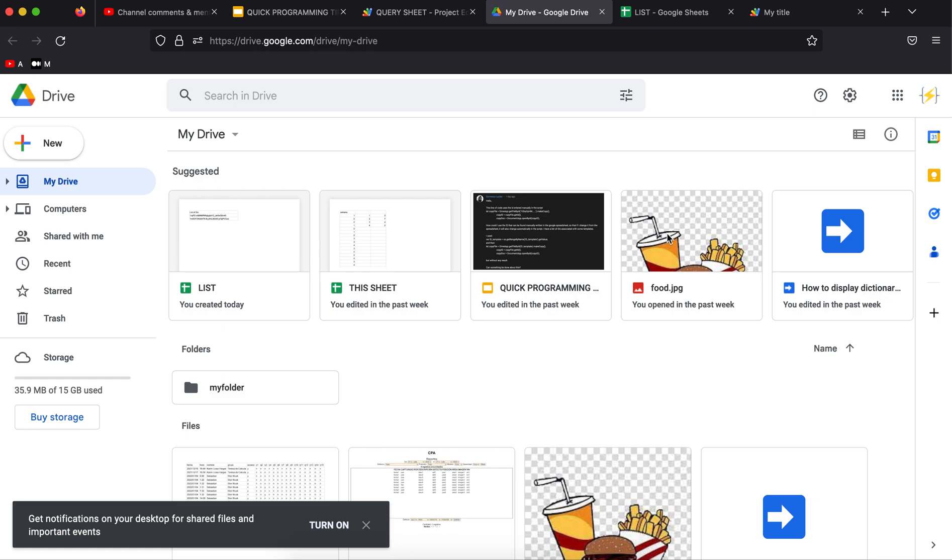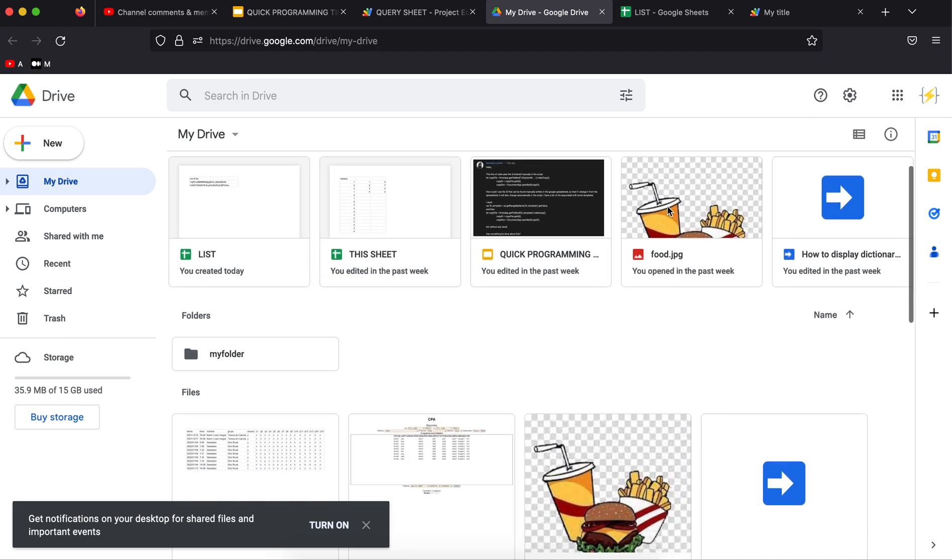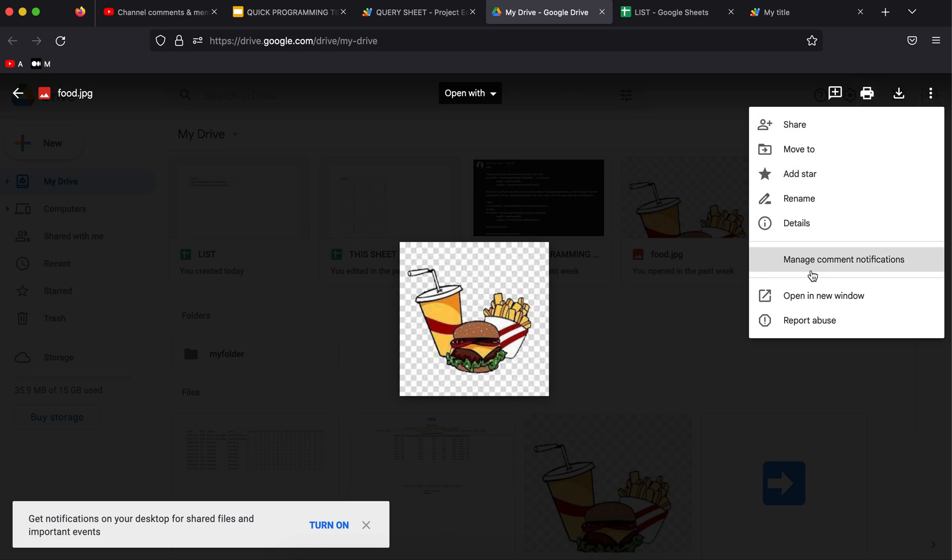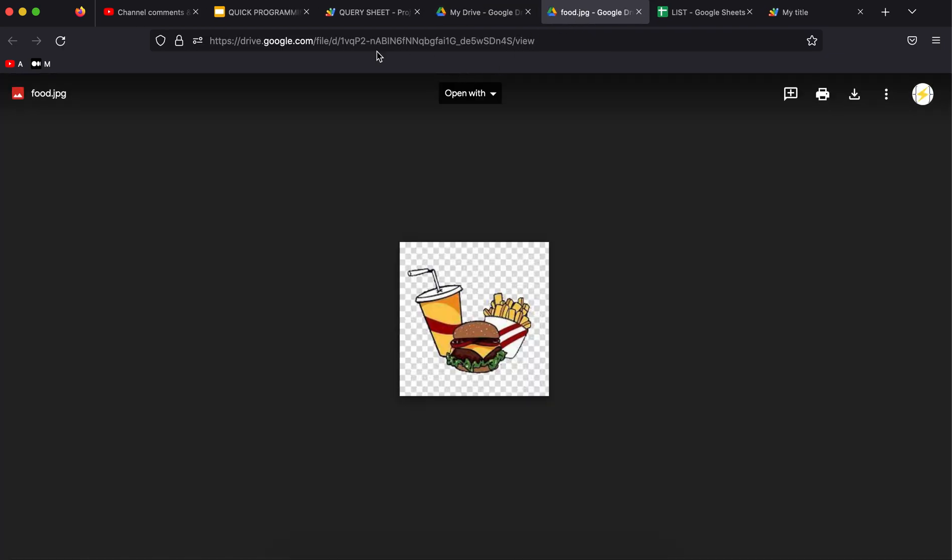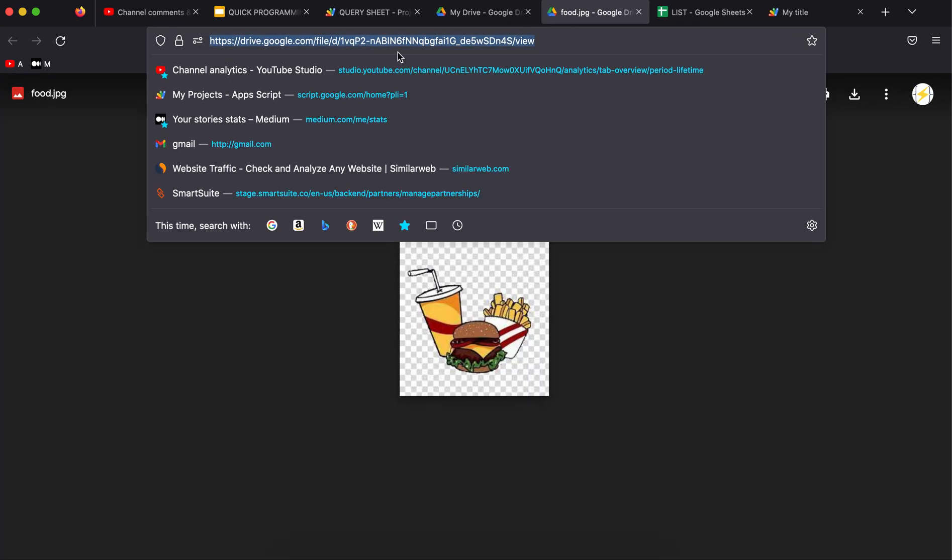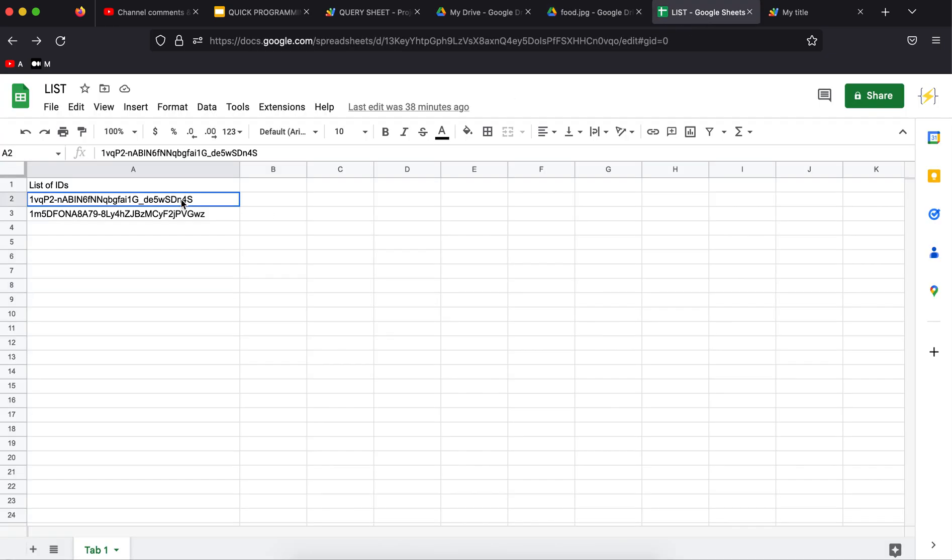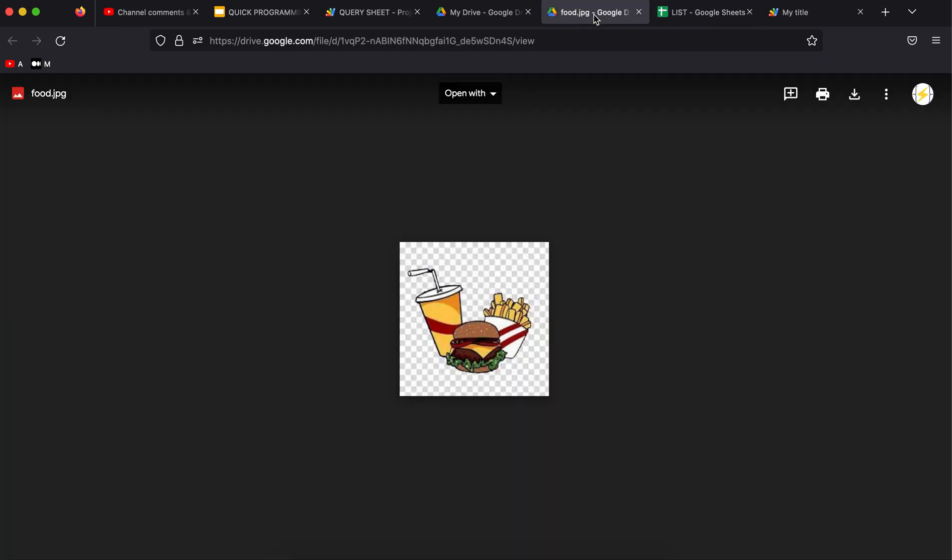This is the first file. We are going to have the code to get the file name based on the file ID. I double-click on this to open in a new window. As you can see, this ID starts with 1 and the last character is S uppercase. I have written that here.